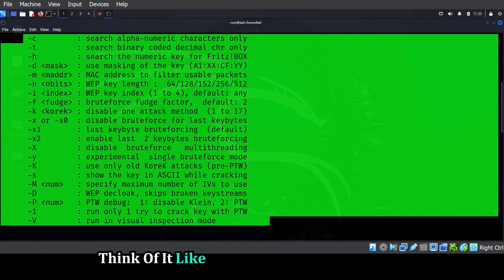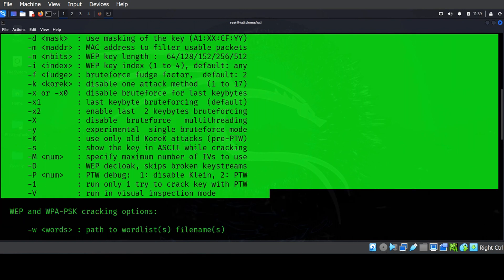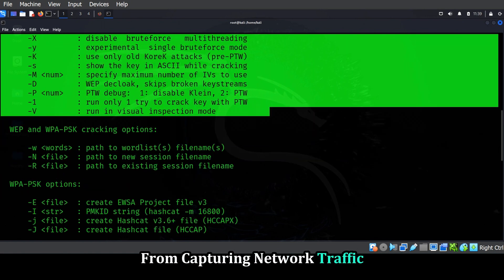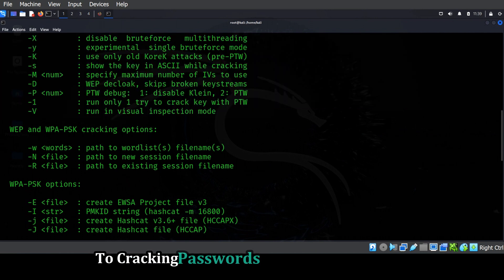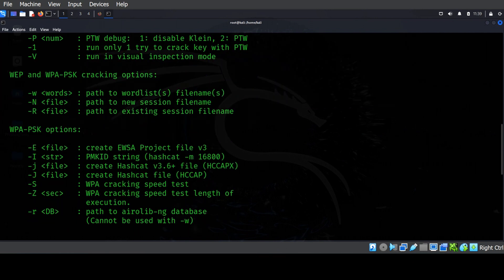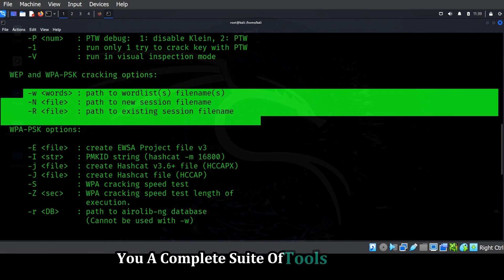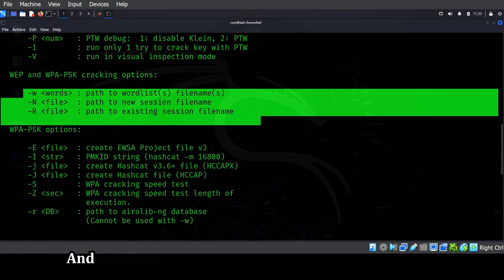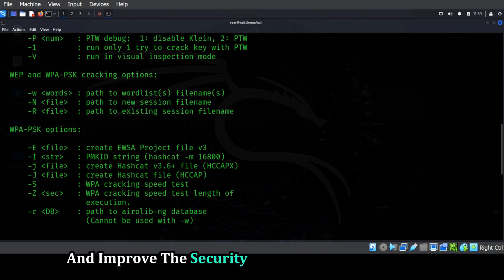Aircrack-ng gives you the tools to assess the security of your own wireless networks and identify potential vulnerabilities. Think of it like a digital lockpick for Wi-Fi. From capturing network traffic to cracking passwords and injecting packets, Aircrack-ng gives you a complete suite of tools to audit and improve the security of your wireless networks.